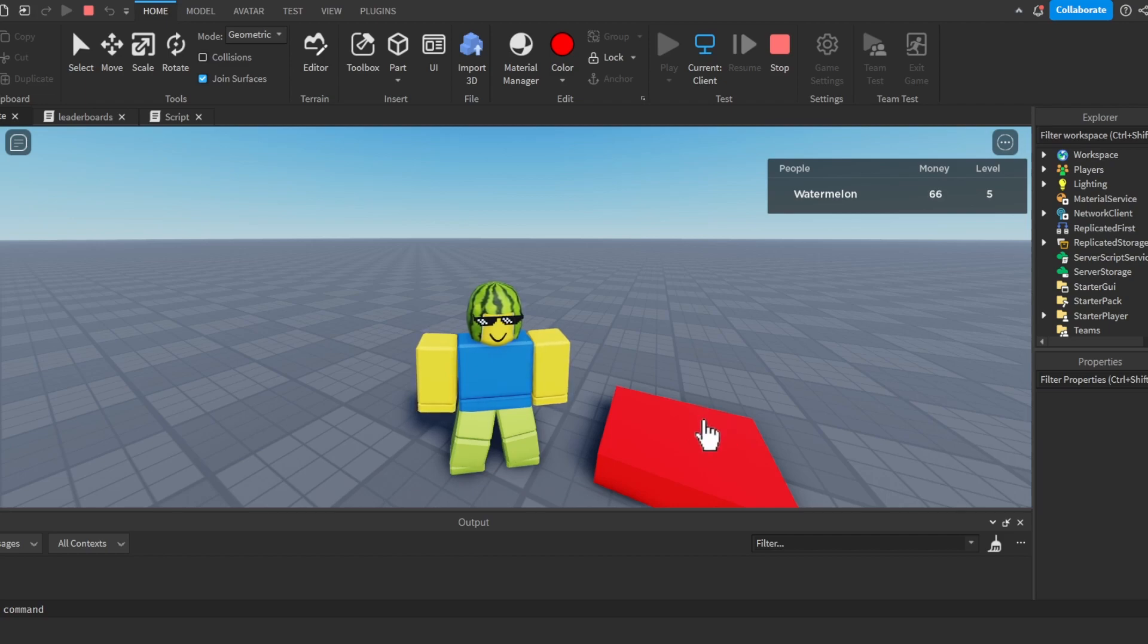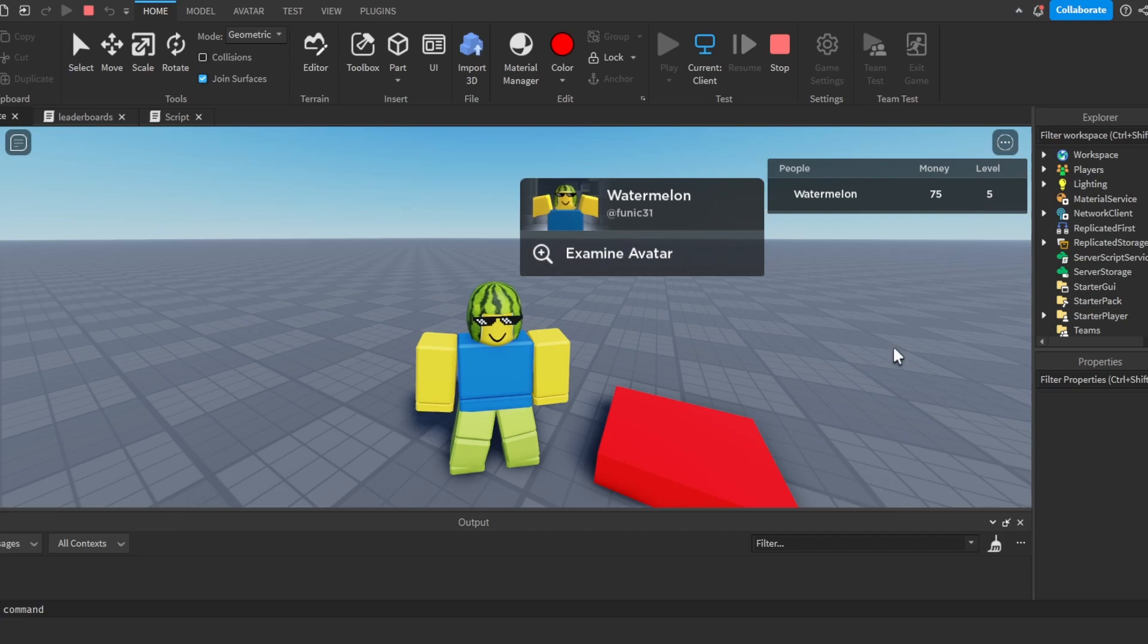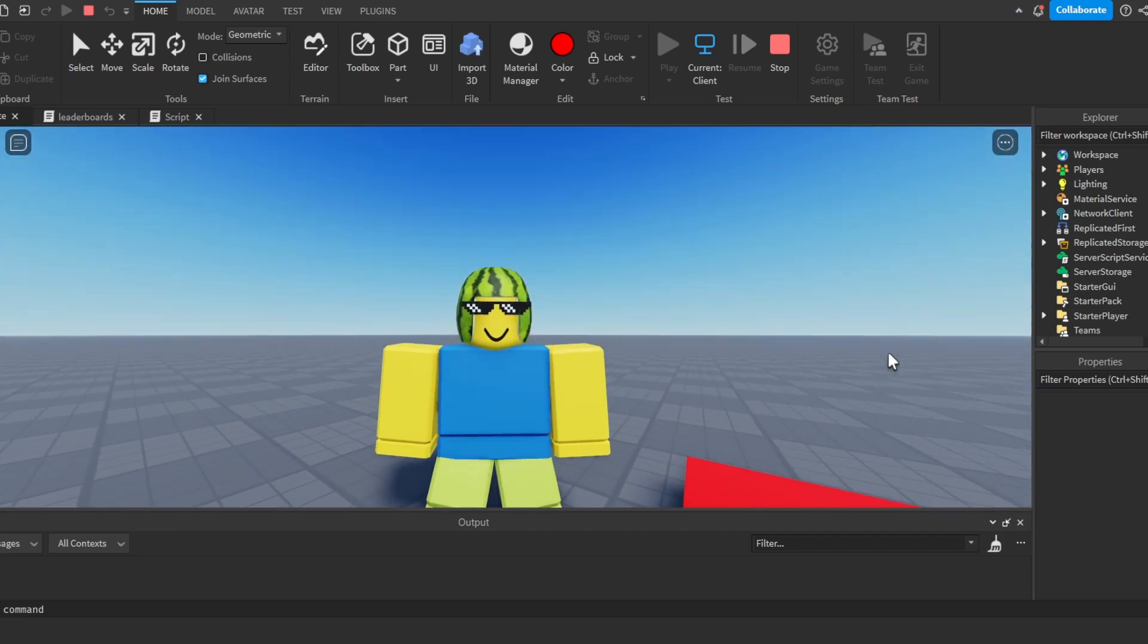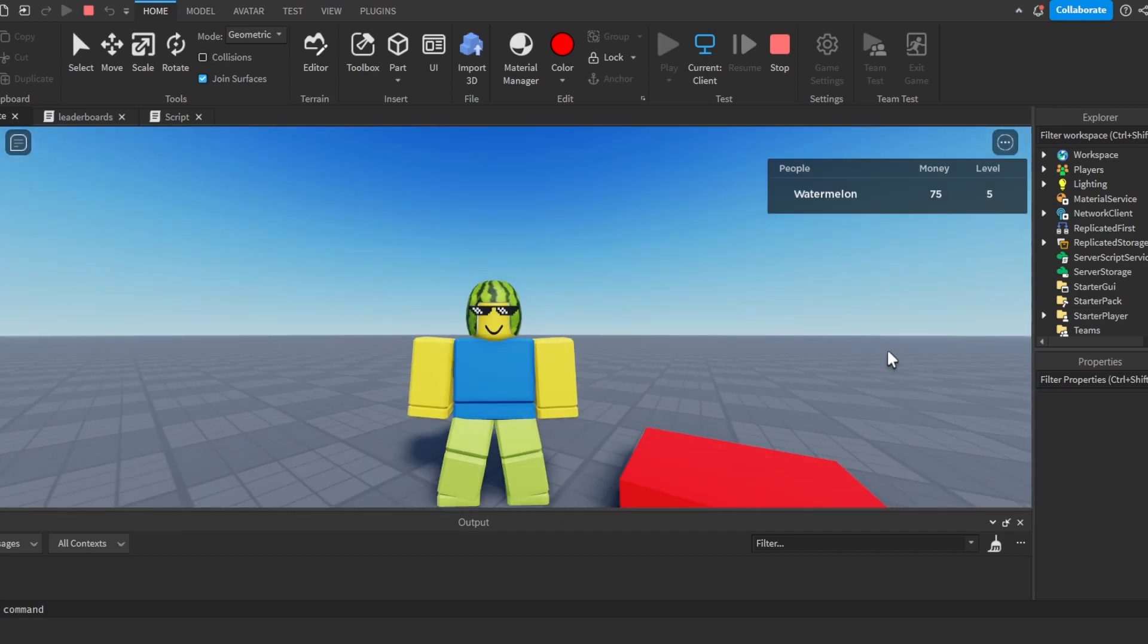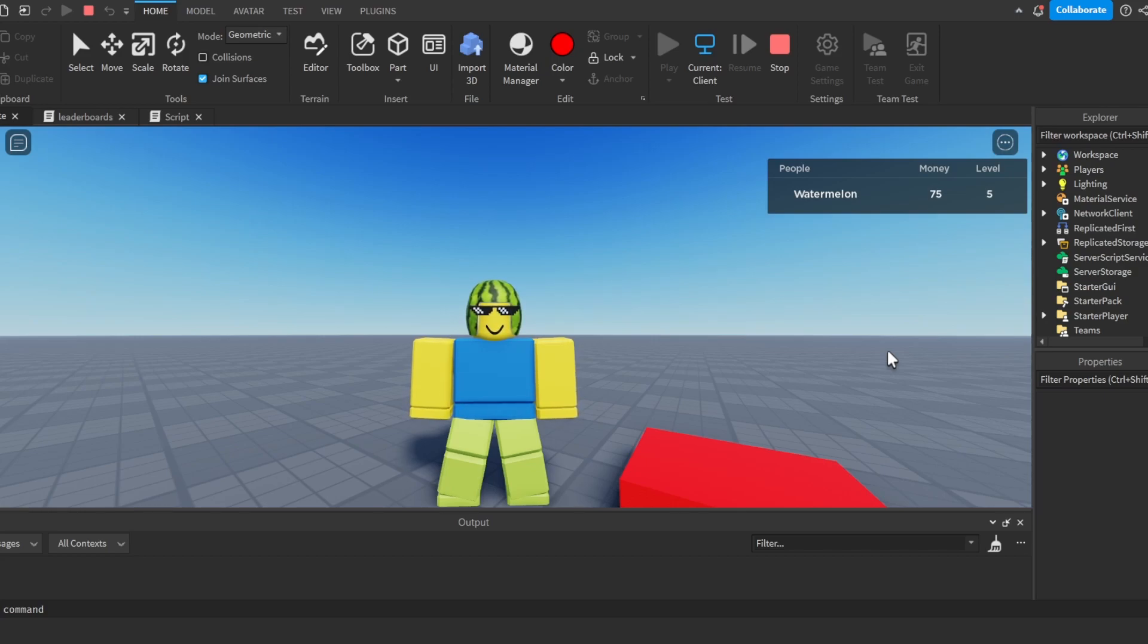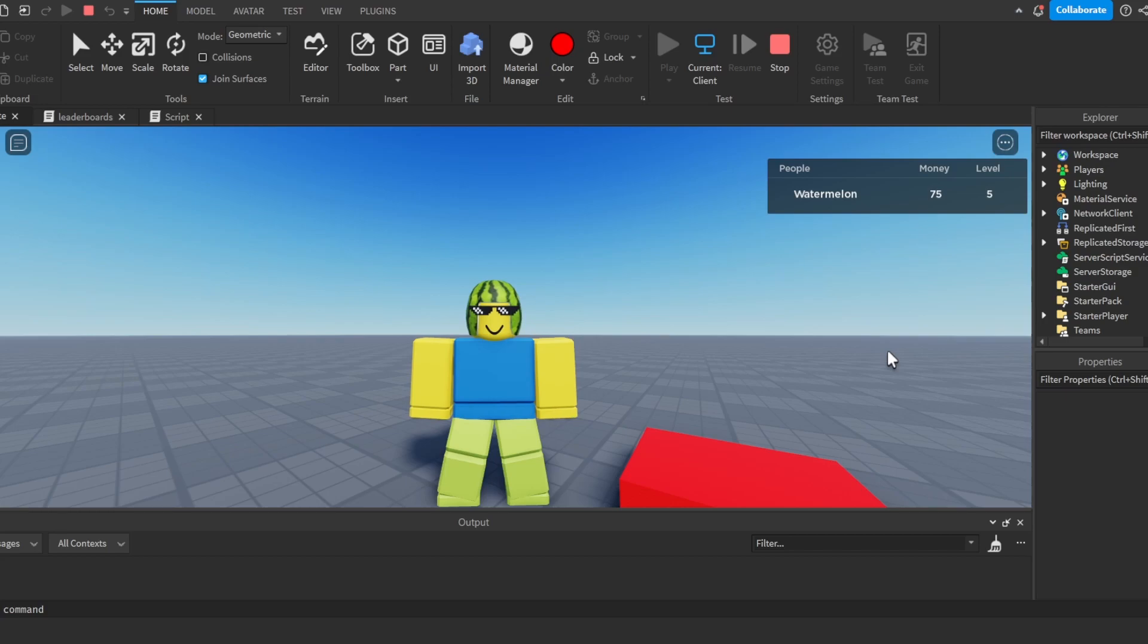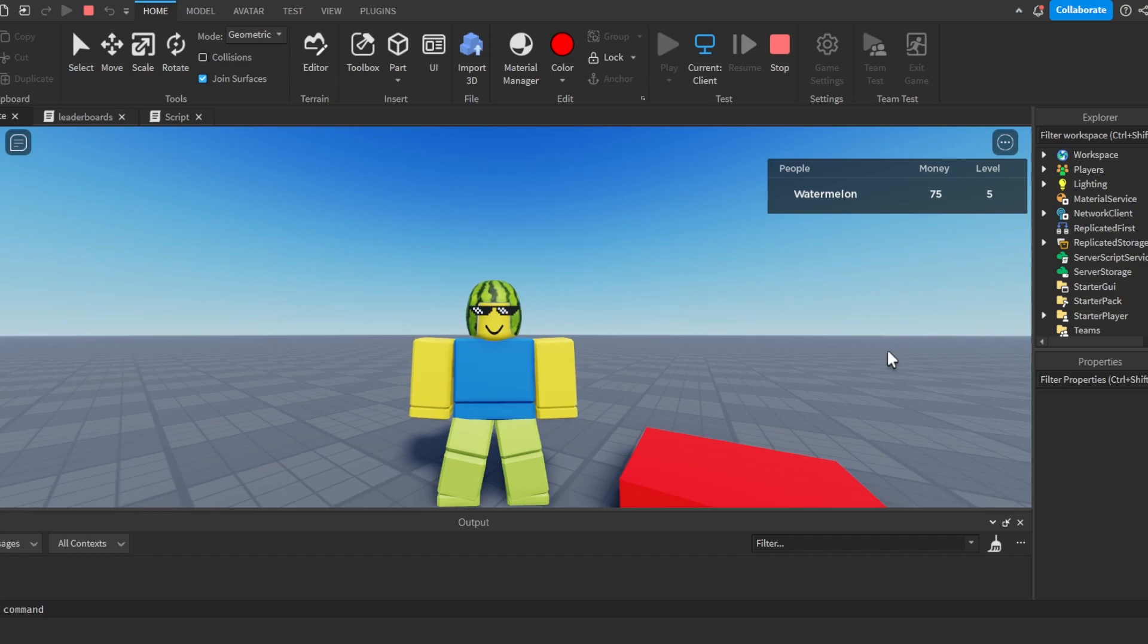All right, so thank you for watching this short tutorial on how to make a leaderboard in Roblox Studio and I hope you enjoyed. If you want to see more videos like these make sure to like and subscribe. And if you have any problems with any of your scripts or with this video, make sure to join my Discord, link in the description. Make sure to leave a message and I'll see you in the next video.